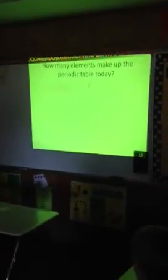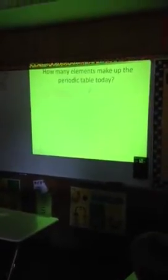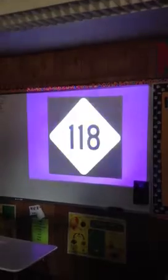How many elements make up the periodic table today? 118? How should I know? 26? Or 122? 118?